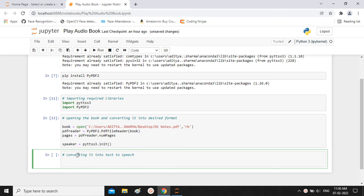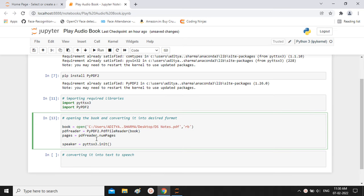So in the above cells, the 'book' variable stores the path of our book and passes it to the text-to-speech library. The 'pdf_reader' function converts the book into PDF format, since pyttsx3 reads text content — not handwritten content. The 'pages' variable gives the total number of pages, and then we initialize the pyttsx3 library to begin reading.